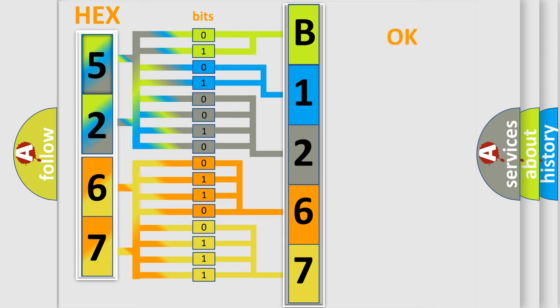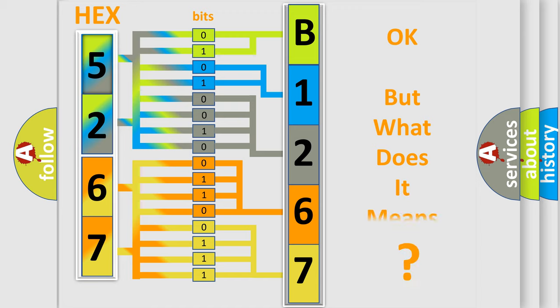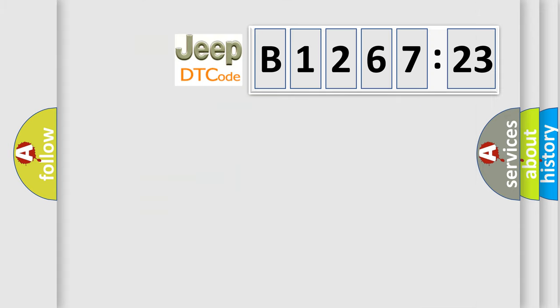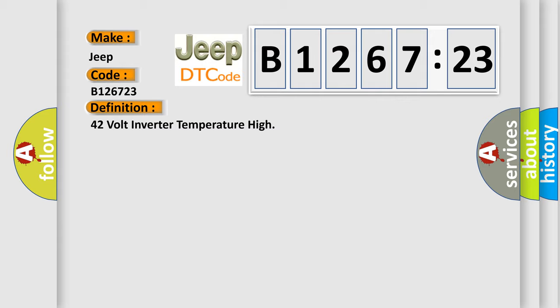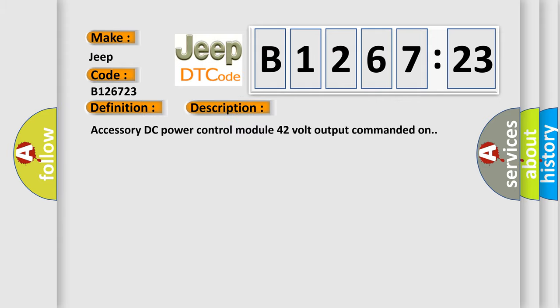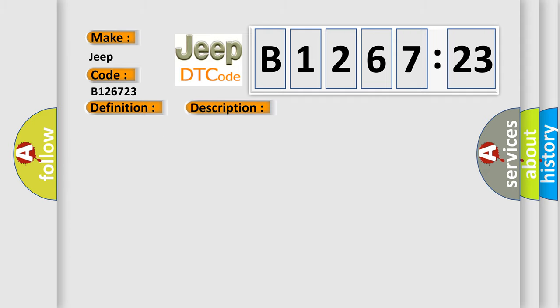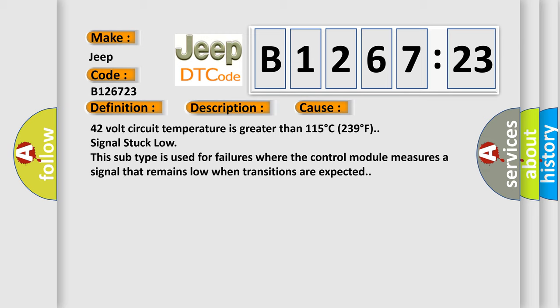We now know in what way the diagnostic tool translates the received information into a more comprehensible format. The number itself does not make sense to us if we cannot assign information about what it actually expresses. So, what does the diagnostic trouble code B126723 interpret specifically for Jeep car manufacturers? The basic definition is 42V inverter temperature high. And now this is a short description of this DTC code: Accessory DC power control module 42V output commanded on.